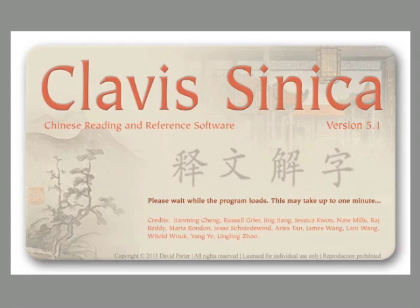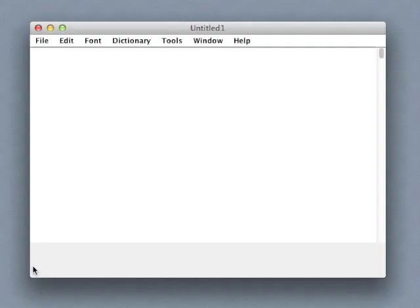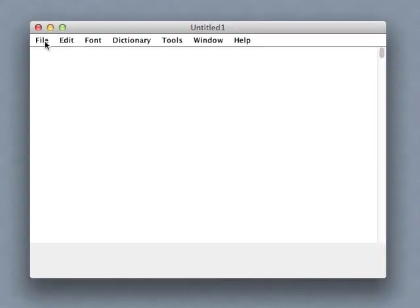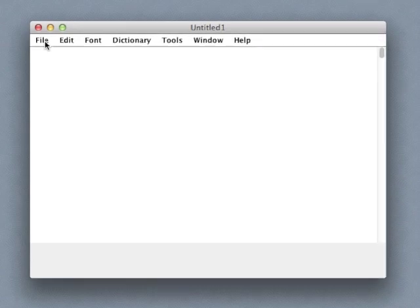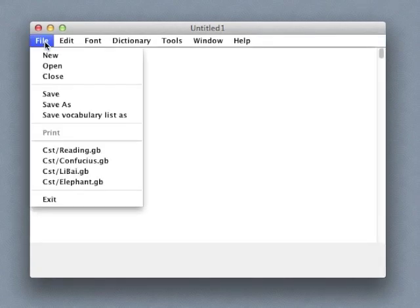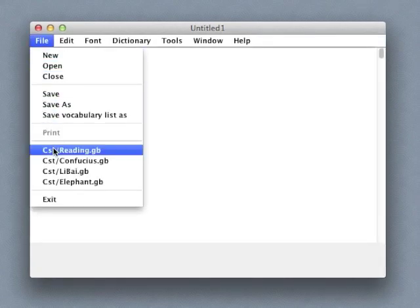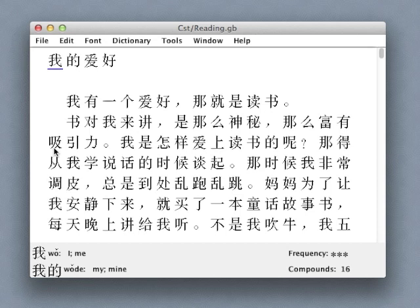When we first launch the program, we see a blank screen called the text reader window. We can copy and paste content from any Chinese text document or website into this window. For now, however, we'll simply open one of the sample text files provided with the program.